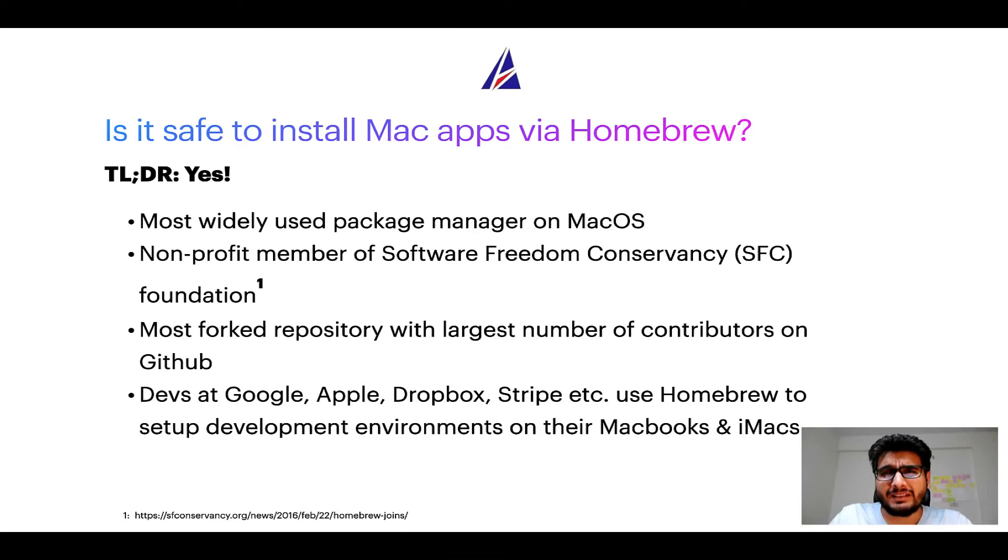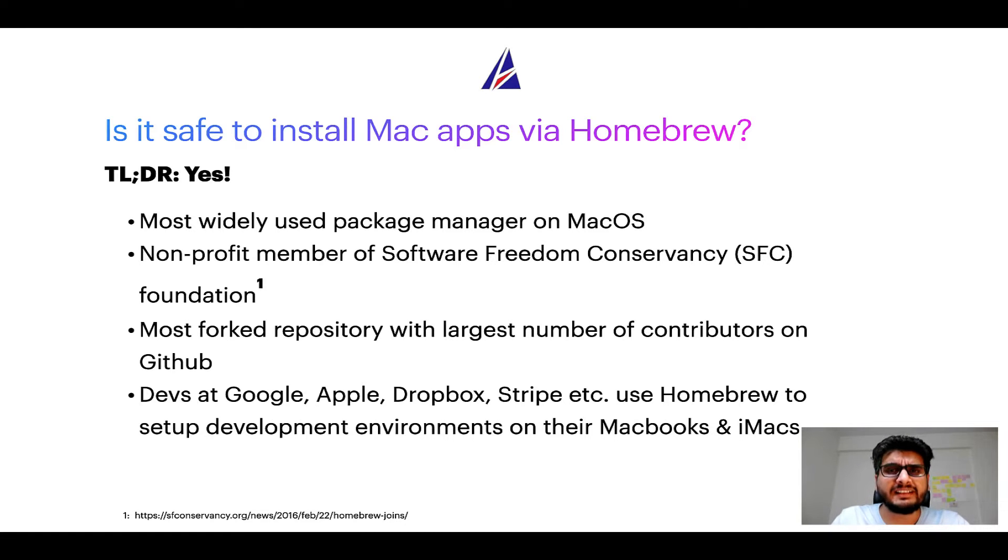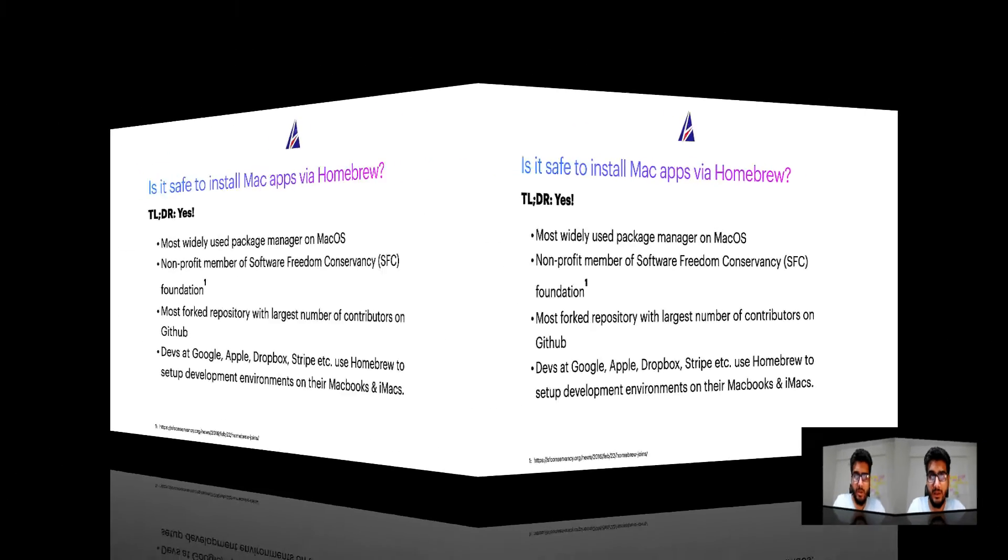Many devs at organizations like Google, Apple, Dropbox, Stripe, etc. use Homebrew to set up different development environments on their MacBooks and iMacs.